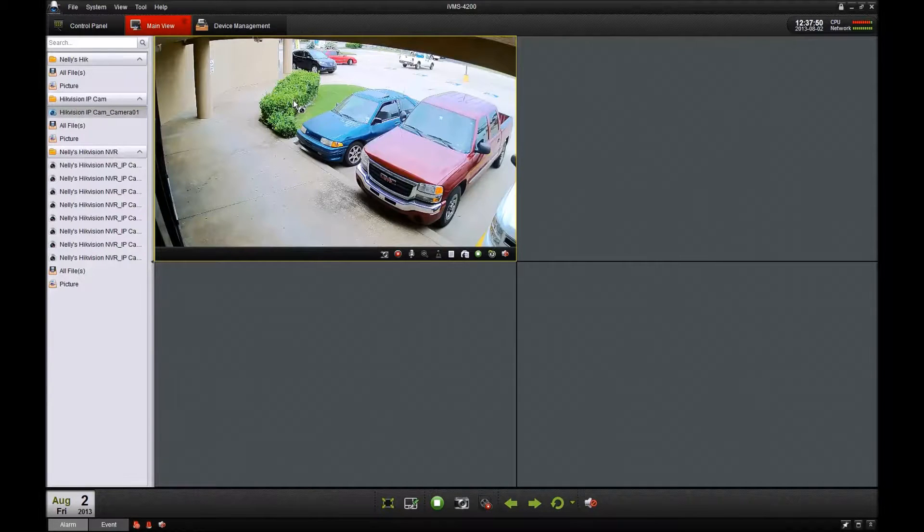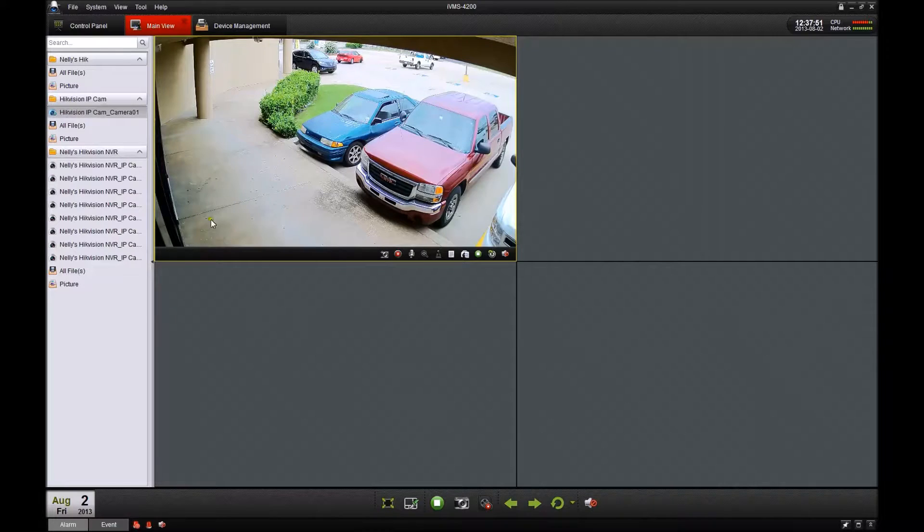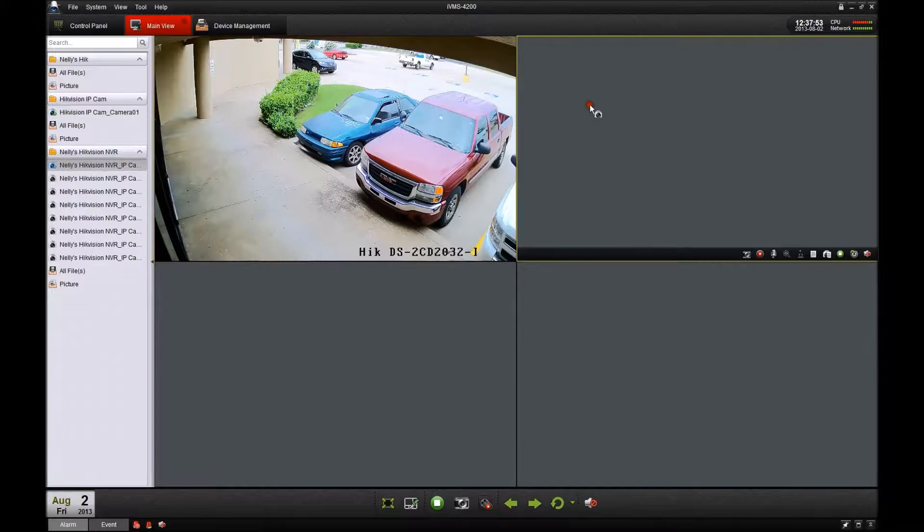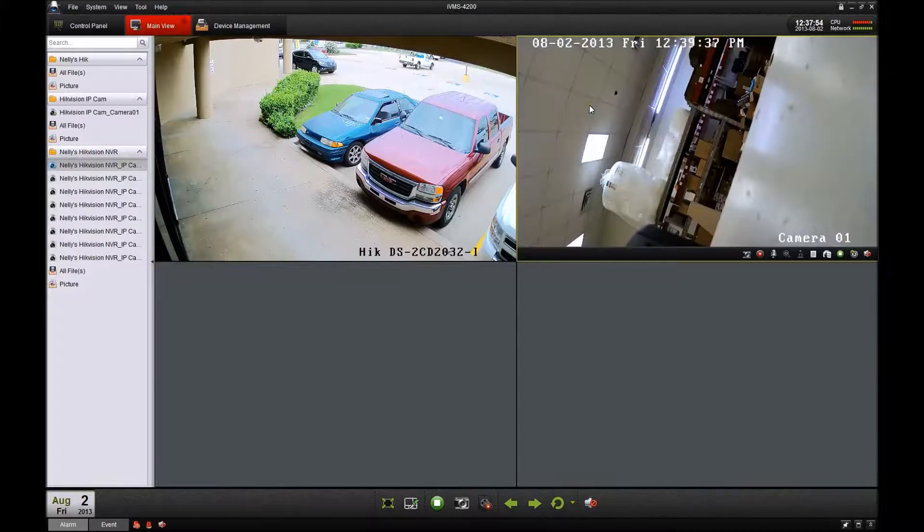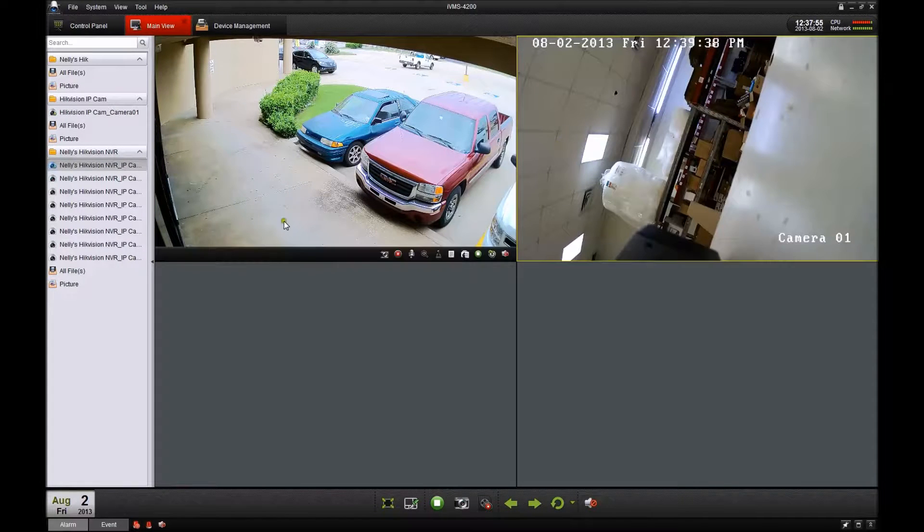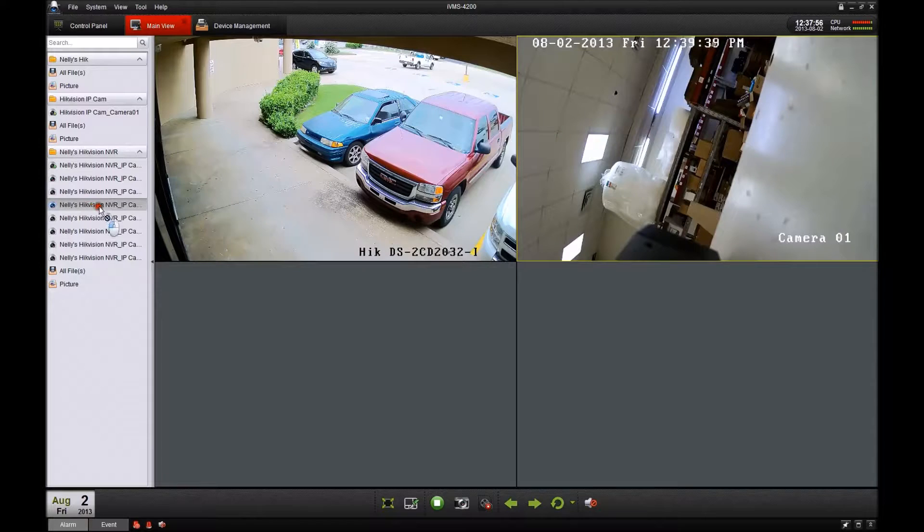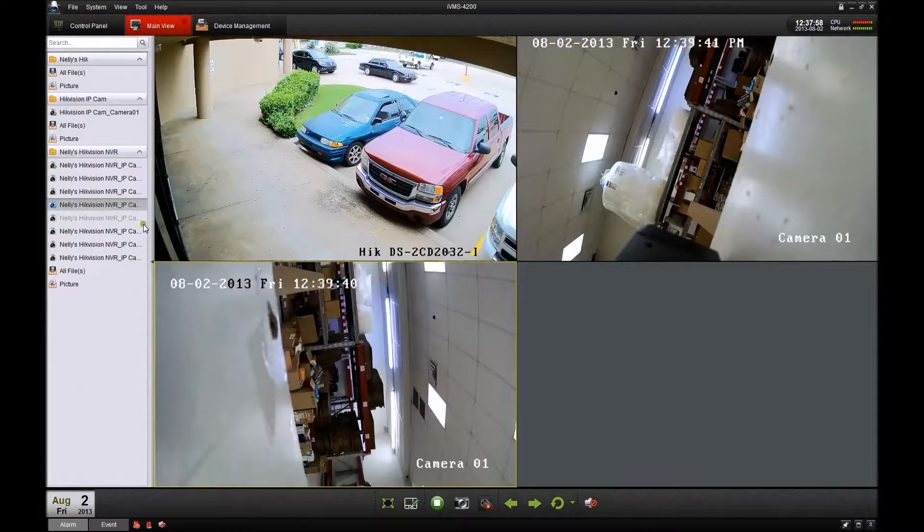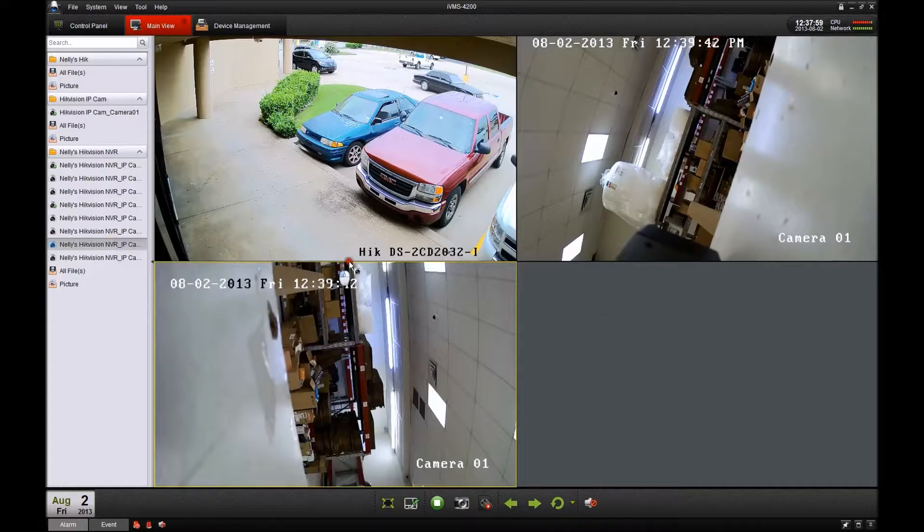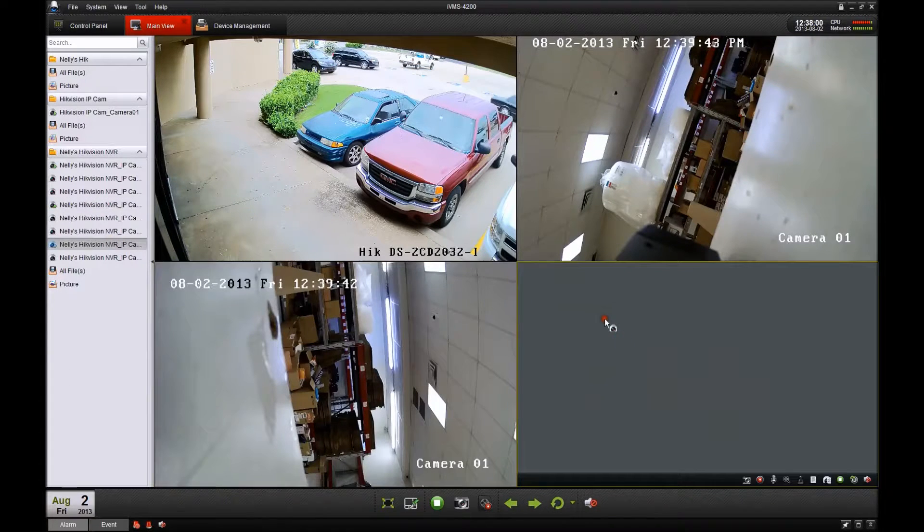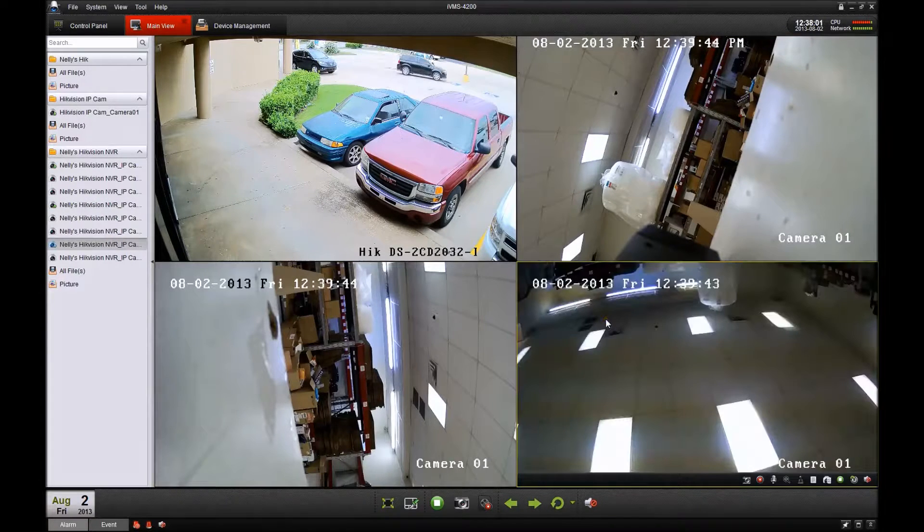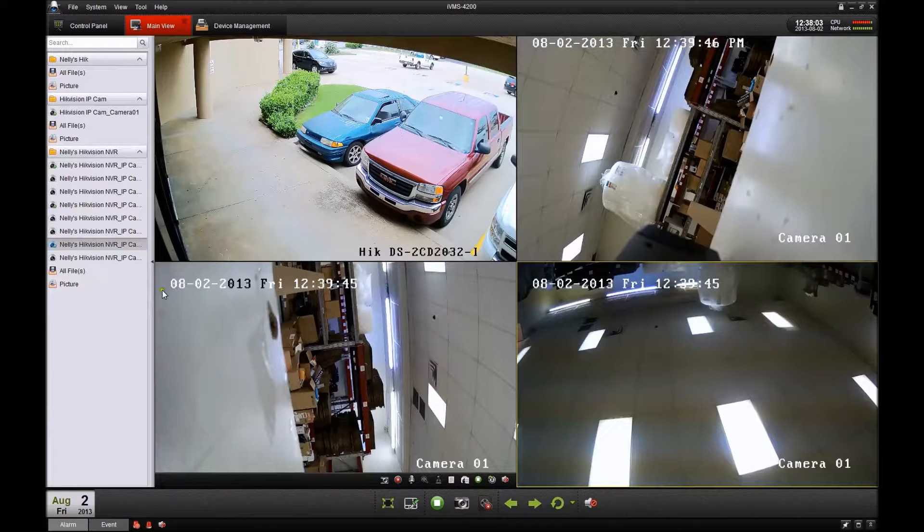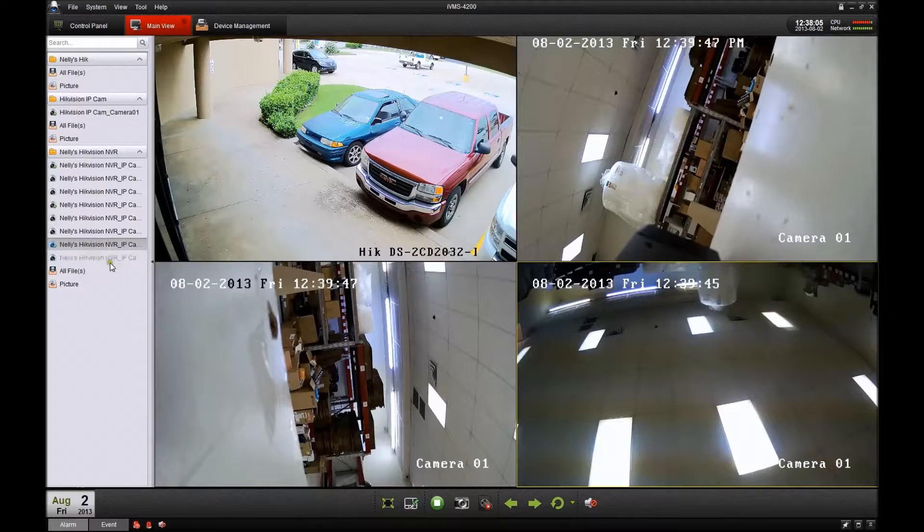To add them to the screens on the right hand side, you can either drag and drop them or you can double click on it. Pull up a couple here, and that's how you add an NVR and an IP camera to the iVMS software.